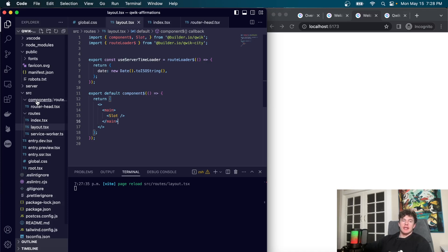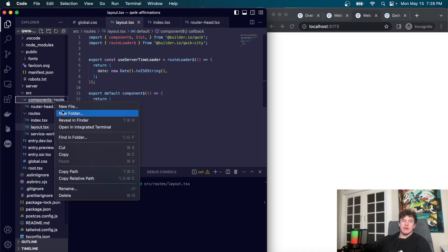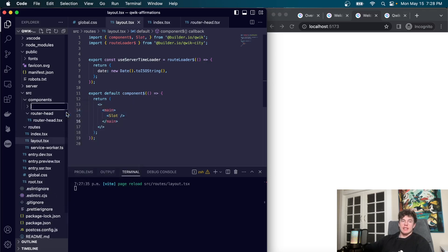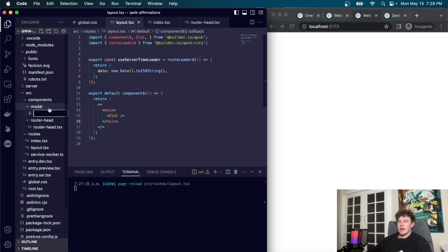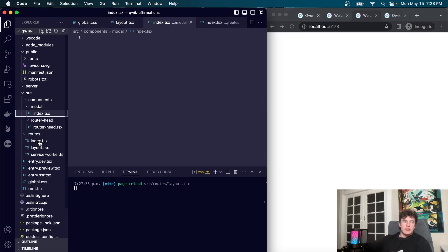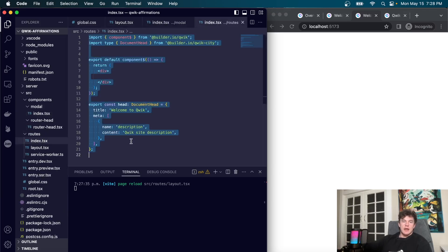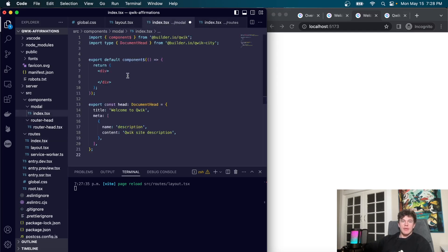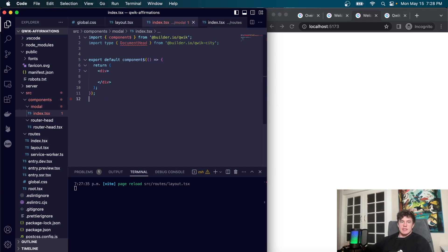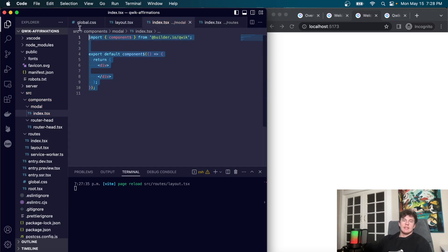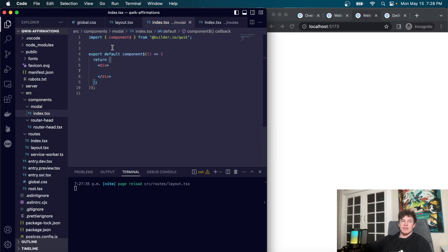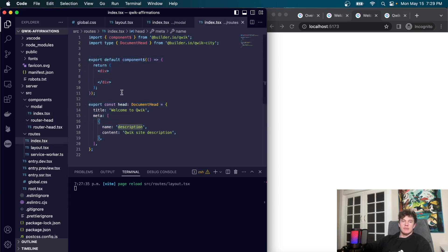The first thing we're going to do is create some components inside the components folder. We'll create a folder called 'modal' and inside it create an index.tsx file. We copy the blank page structure into there minus the head section — this is essentially what a blank modal component looks like, and this will be the modal we use to enter our affirmations.